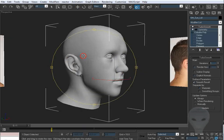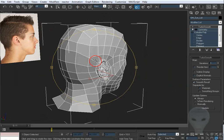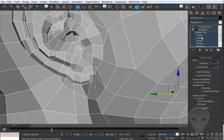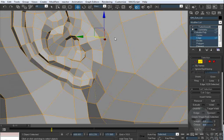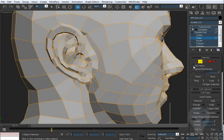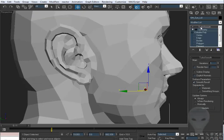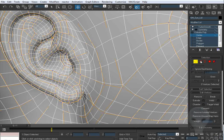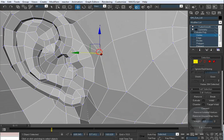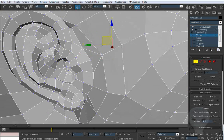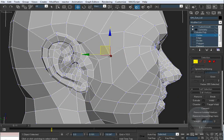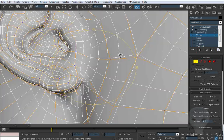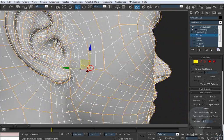I double-check things and make sure everything's quads. See this area here — it's a good thing to double-check. You just take that edge and backspace it, and now it's a quad. It may look funny, but you've got that weird edge there. It's okay — just spread it out and soften it up.